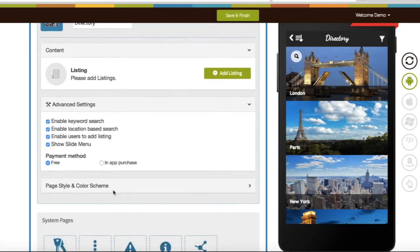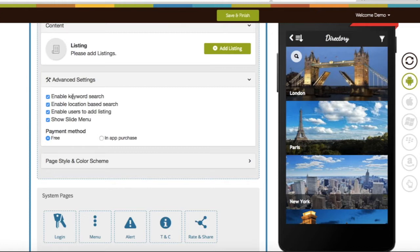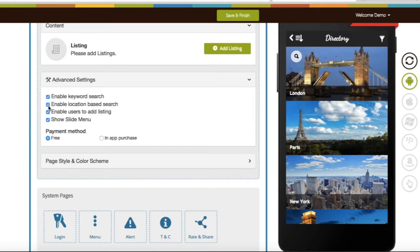You have the option to enable or disable keyword search. Keywords only search in directory listing heading, summary, and description. Enable location-based search. Once enabled, the feature will allow your app users to filter listings available near to their current location.